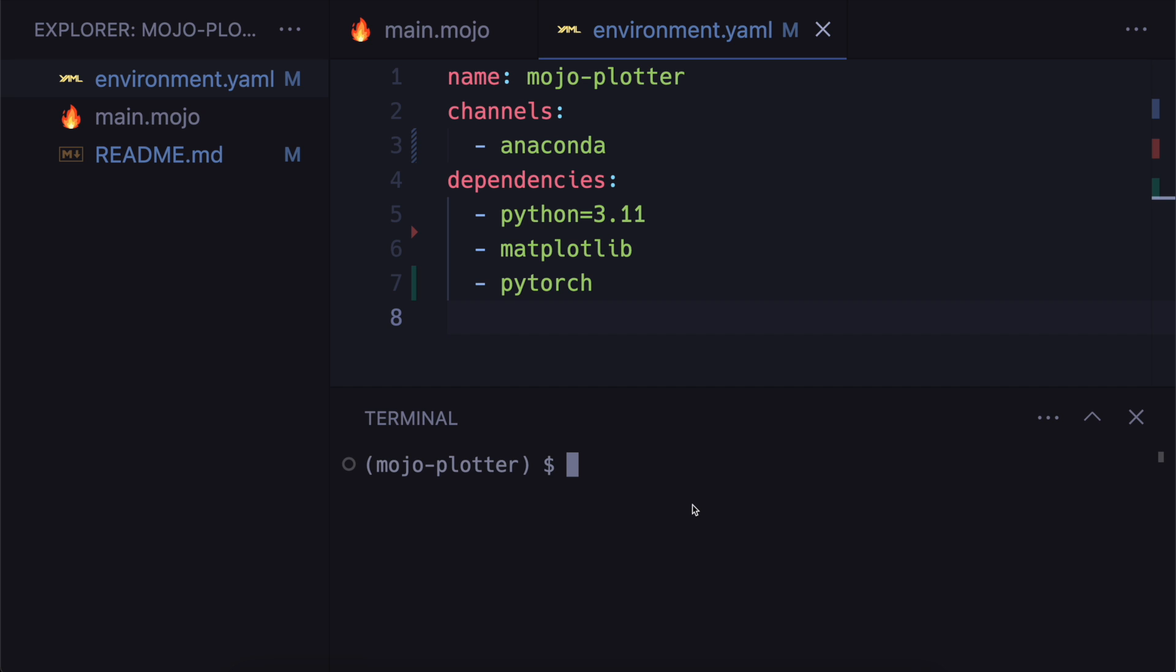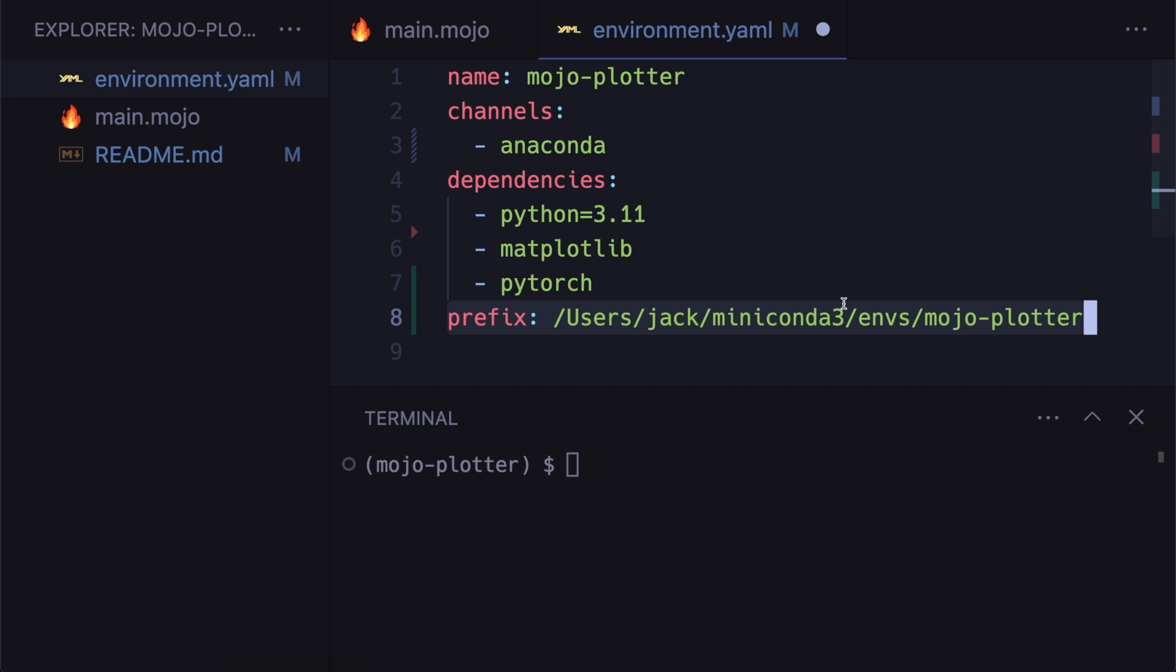Now that we have this environment.yaml file I'm going to show you how to install it. The first thing I'm going to do is I'm going to put this prefix back in to show you that if someone forgets to take this out, that you can still install it to a different location.